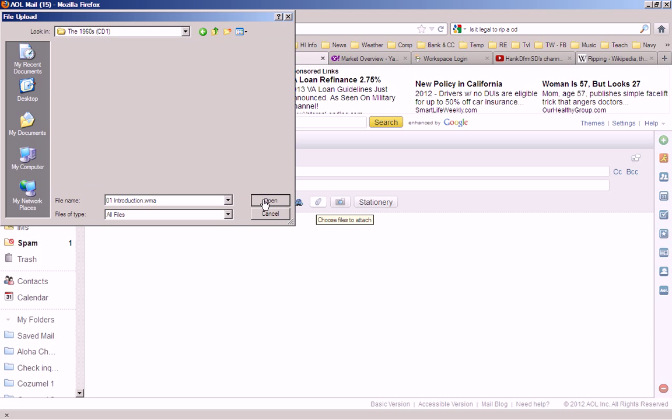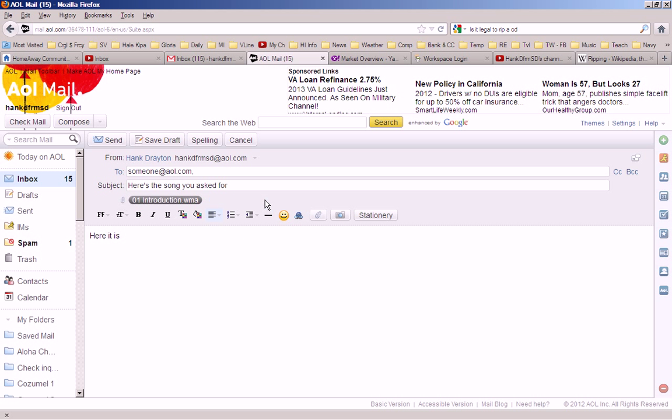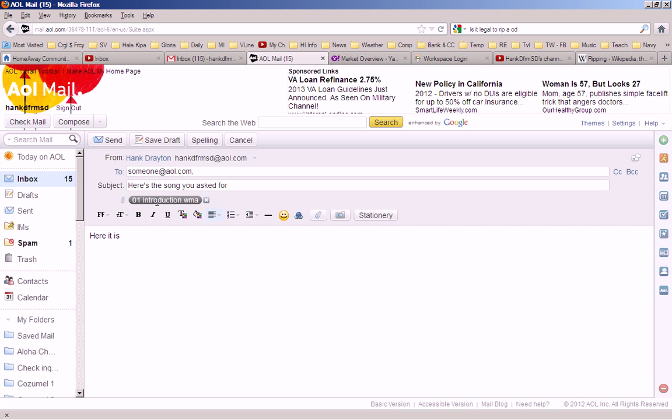I open that, and it attaches a particular file, the WMA file, to my email message, which I would then send, which I am most certainly not going to do, because I'm not going to share that piece of copyrighted material with anyone. That's how you do it.